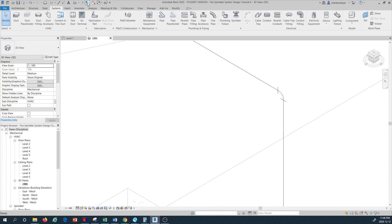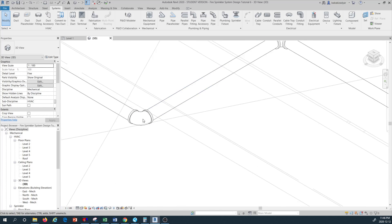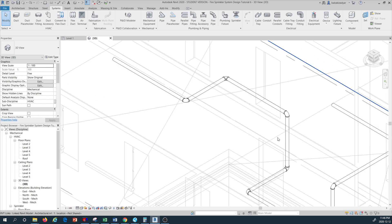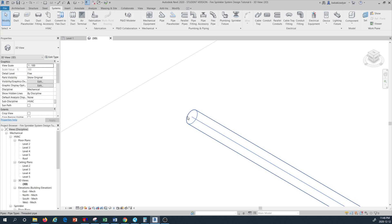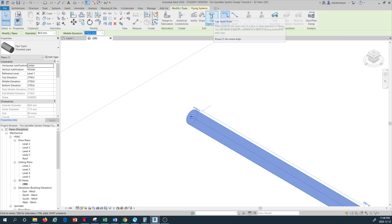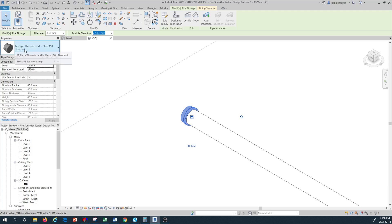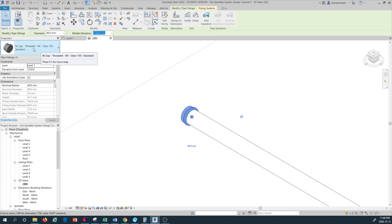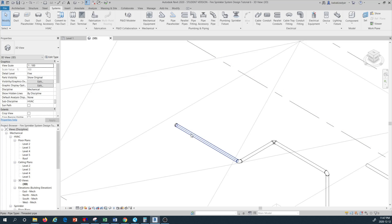We use the detail level control to reduce the size and then go back to Fine and look at our pipe. As you can see, the type of material and fitting type that are selected is appropriate for the type of piping we are drawing. I create this piece of pipe, cap the open end, and the cap type used here is the threaded cap MI Class 150 that we defined in our routing preferences.